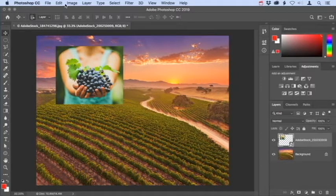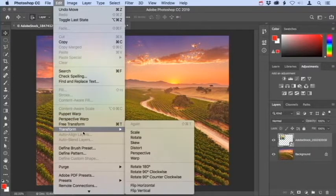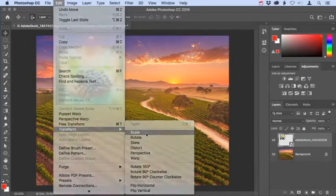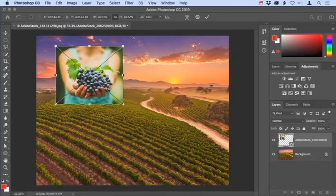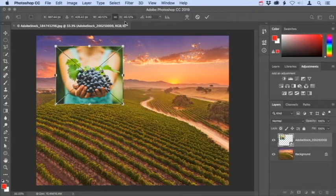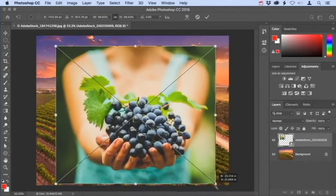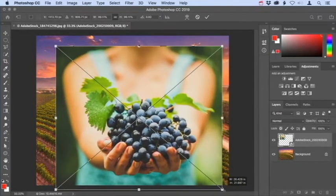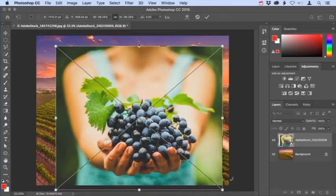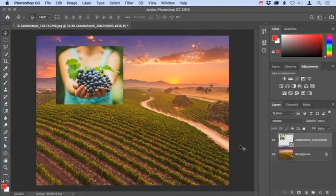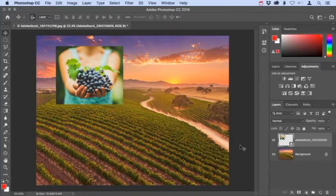For example, if I go up to the Edit menu and choose Transform > Scale, you can see the size I scaled it to still entered into the width and height fields. I can grab one of the handles and scale the image back up to its original size, and it still looks great. I'll press Escape to cancel that operation. Now let's explore another way to add an image to a composite that will also result in a smart object.